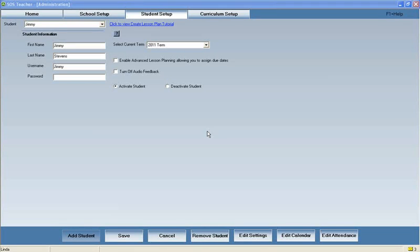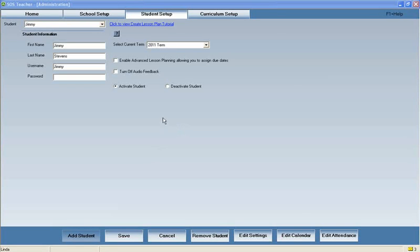Are you tired of spending your free time creating lesson plans for your children? Let Switched on Schoolhouse revolutionize your lesson planning.